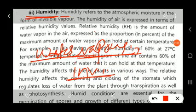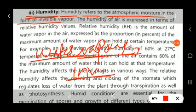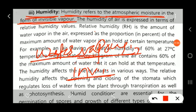Humidity refers to the atmospheric moisture in the atmosphere in the form of invisible vapors.